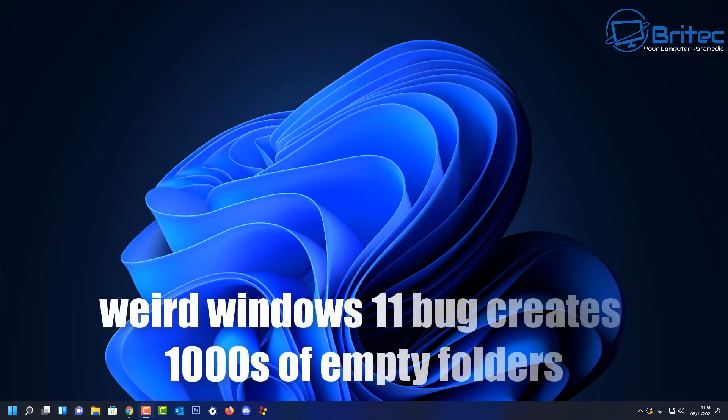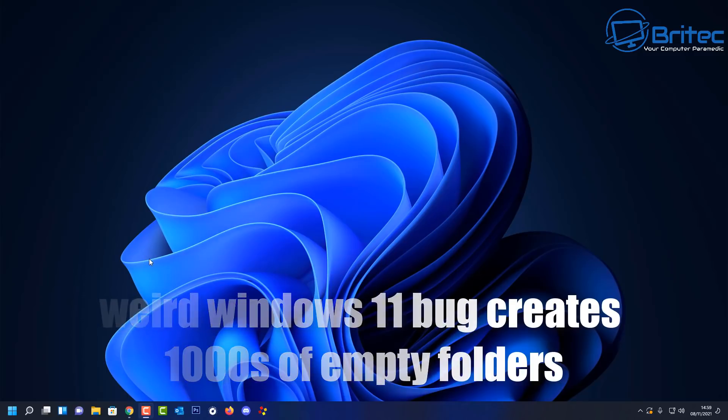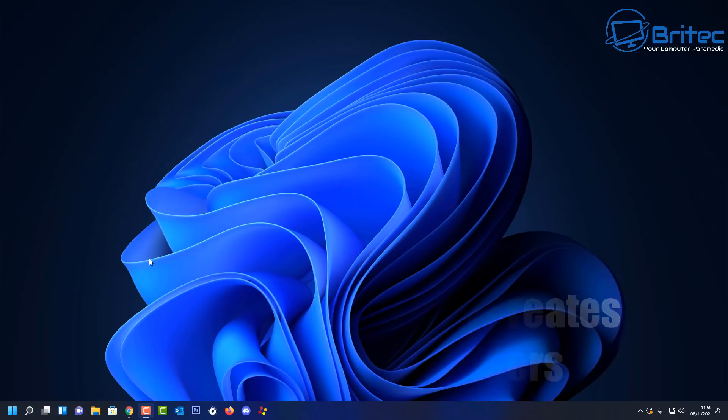What's up guys, just a quick video here for you on a weird Windows 11 bug that creates thousands of empty folders on your computer. So let's take a look at this weird bug.